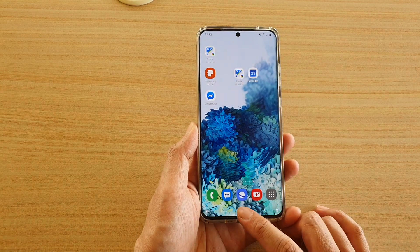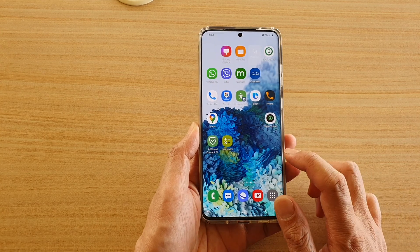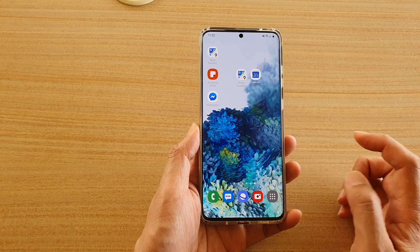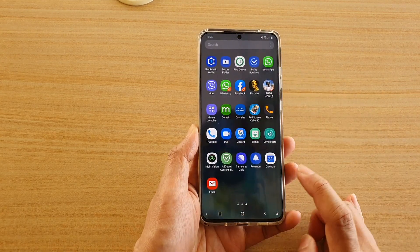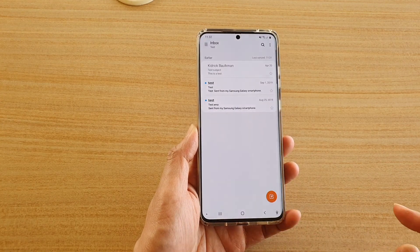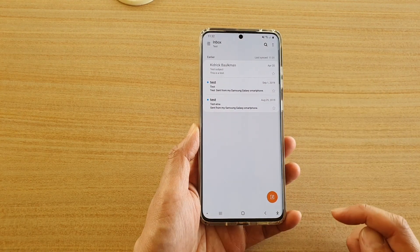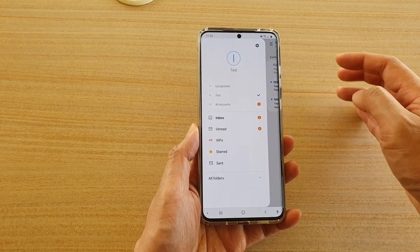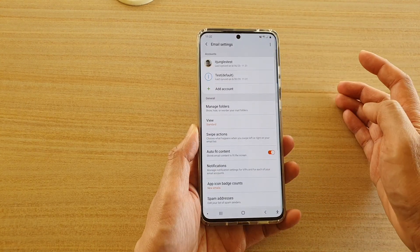First tap on the home key to take yourself back to your home screen, and from the home screen swipe up and tap on email. In the email inbox page, tap on the menu key at the top and then tap on the settings icon.